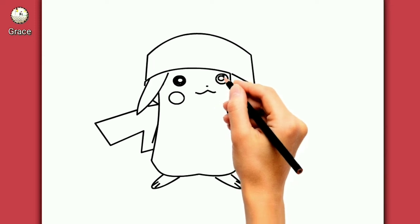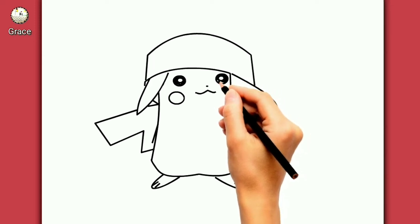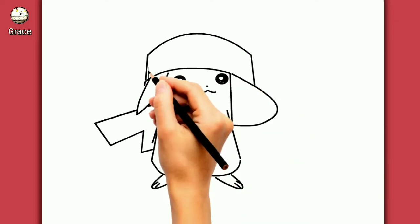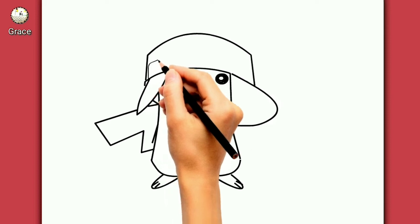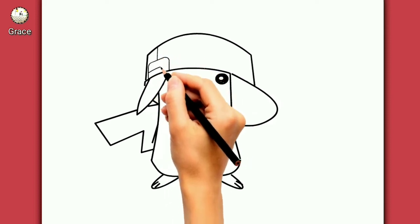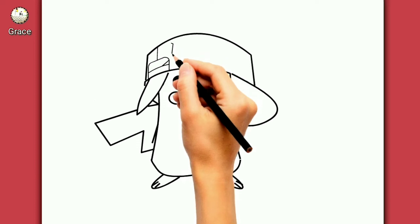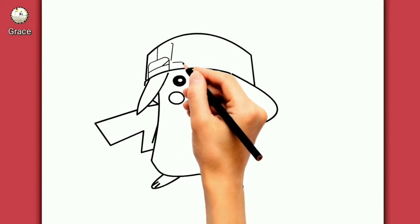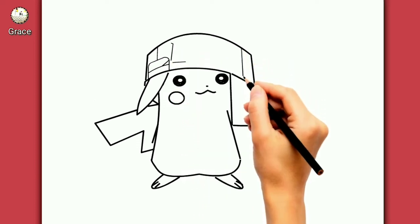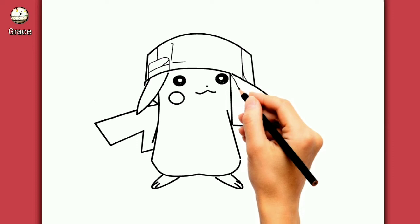Is this really happening? I can't believe it's true, I'm just as surprised as you. Is this really happening?